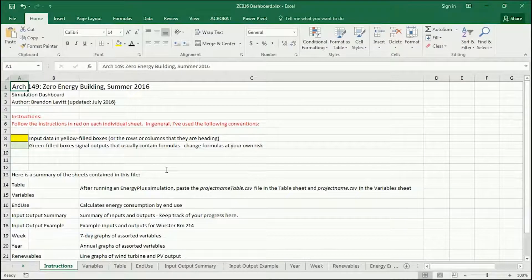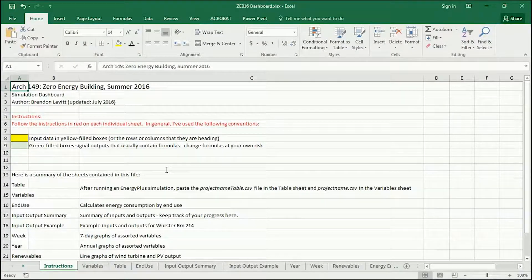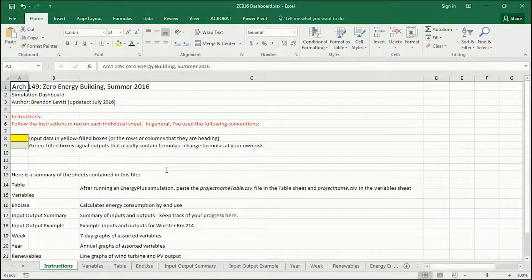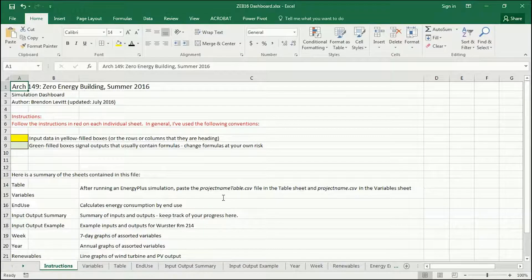Please download this from the class folder. This is going to be your dashboard, kind of like your car dashboard. It's going to help you to visualize and interpret the output from the simulation data that the thermal engine spits out.